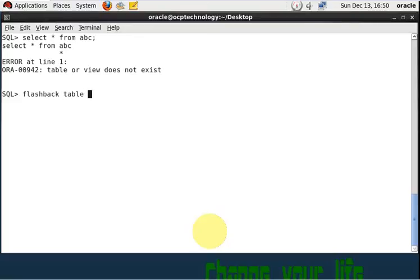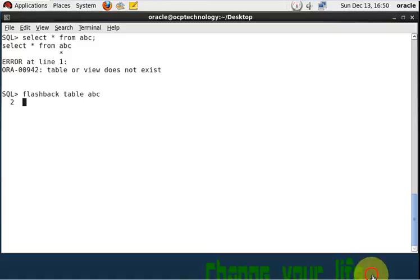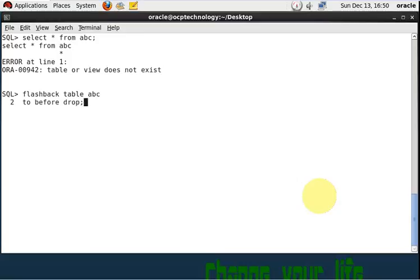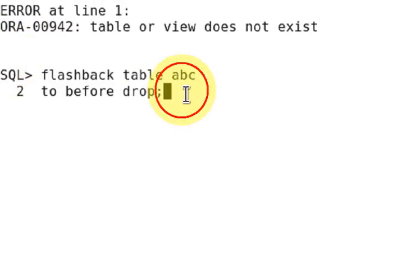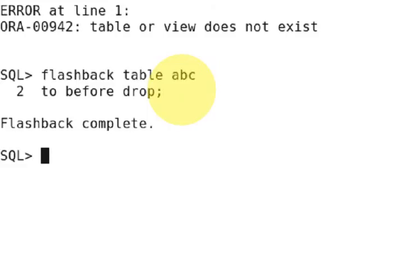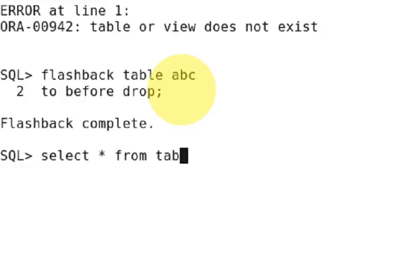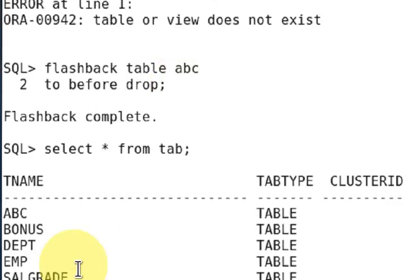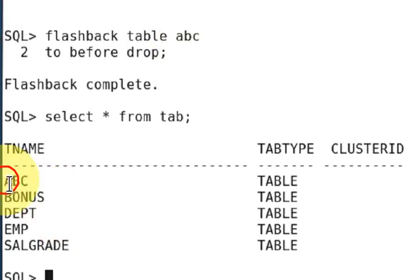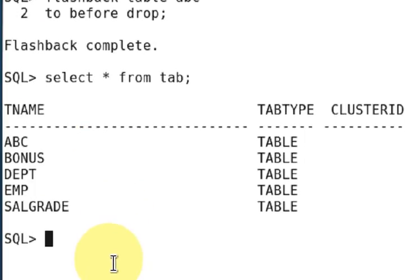Flashback table abc to before drop. Flashback complete. So right now, your table comes back in your original location. So you can see here, select star from tab. You can see here your table is right here.